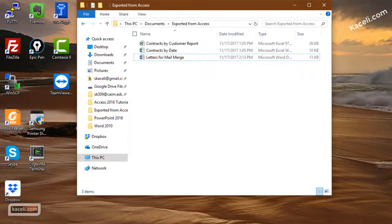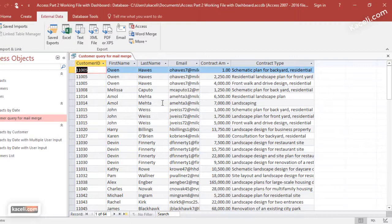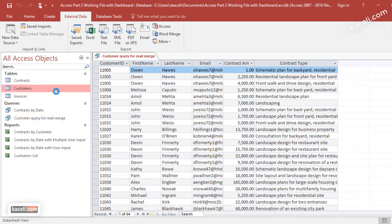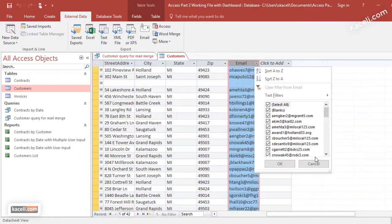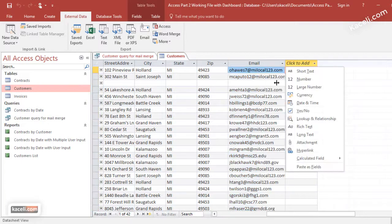The other thing you can do is perform email merges from Access or from Word. The Customers table has an email field, so you can do an email merge for those customers. If you want to include contract information from a different table, you'll need to use a query that includes the email field. For simplicity, I'm going to use the Customers table, which already has an email field, and create an email merge.